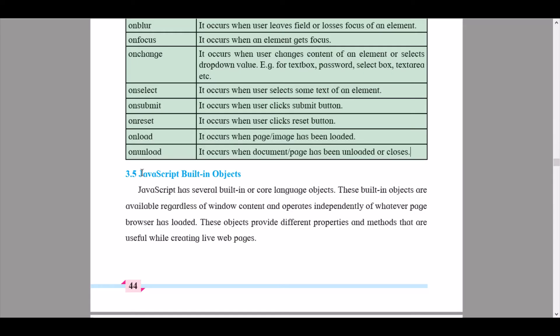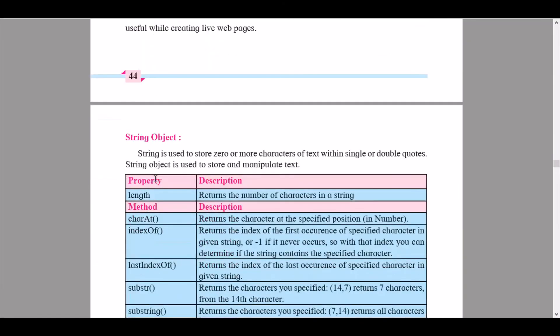We continue to Unit 3.5: JavaScript Built-in Objects. This is an important part — please pay attention. JavaScript has several built-in or core language objects. These built-in objects are available regardless of window content and operate independently of whatever page the browser has loaded. They provide different properties and methods useful for creating live web pages. Here we will learn the first built-in object: the string object.